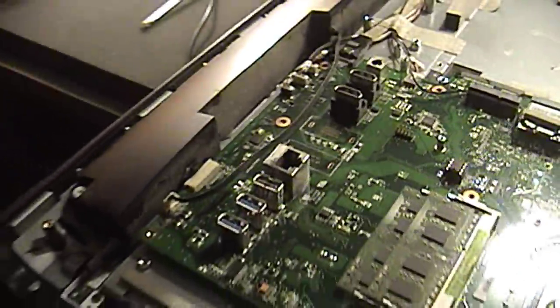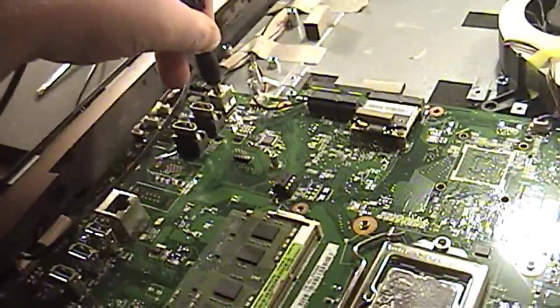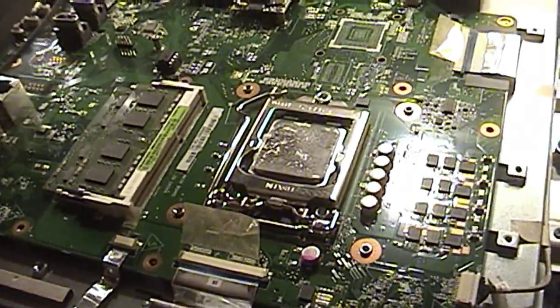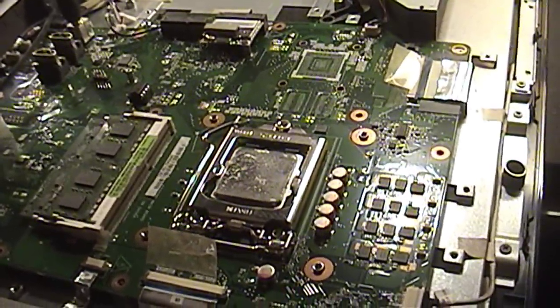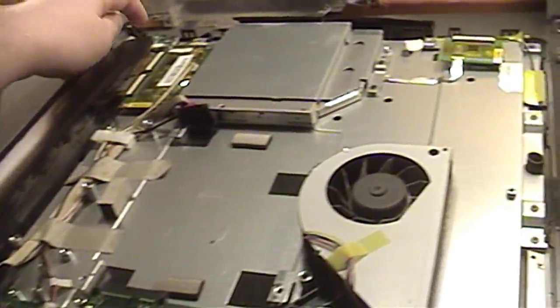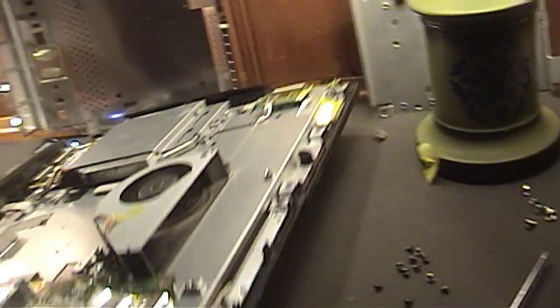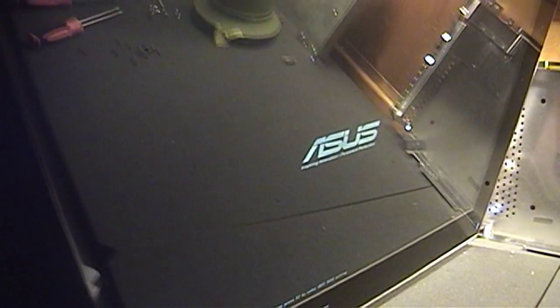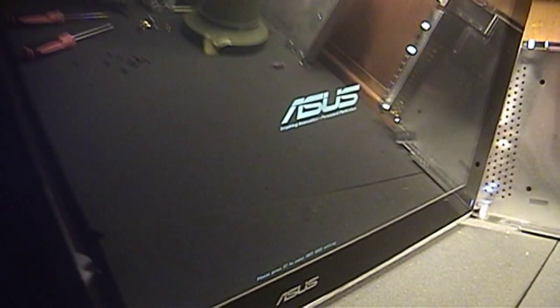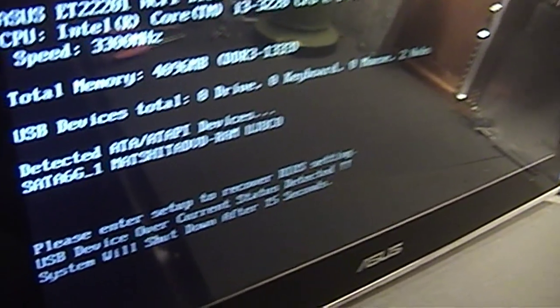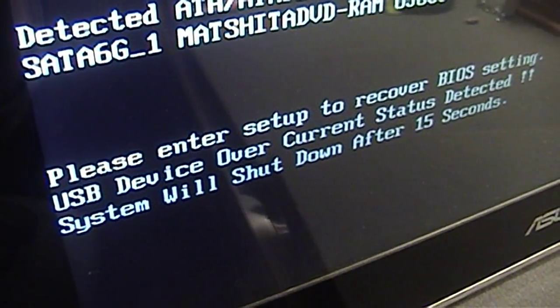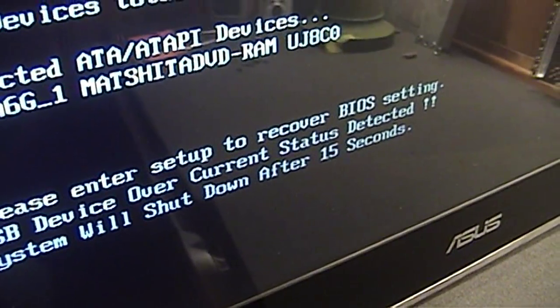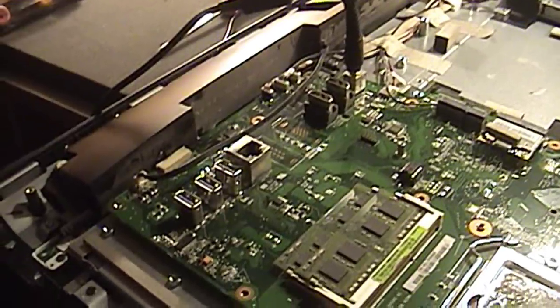I'll connect this up to power, and I wouldn't really recommend running a computer without its heat sink and heat pipe assembly attached, but this is just for a quick demonstration. It shouldn't do any harm. If we power this on now, you're going to see what I've been faced with for the past two or three hours. Everything looks to work just fine, but it just keeps saying this, USB device over current. Now it says, please enter setup to recover BIOS setting.